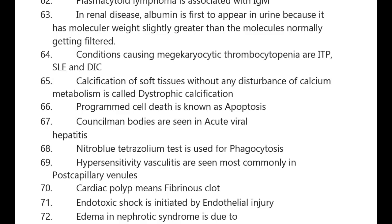Translocation t(8;14) p12;q24 is associated with Burkitt's lymphoma. Plasmacytoid lymphoma is associated with IgM. In renal disease, albumin is first to appear in urine because it has a molecular weight slightly greater than molecules normally getting filtered.